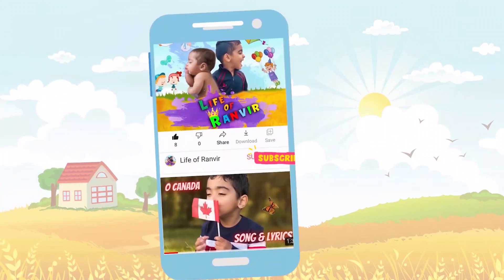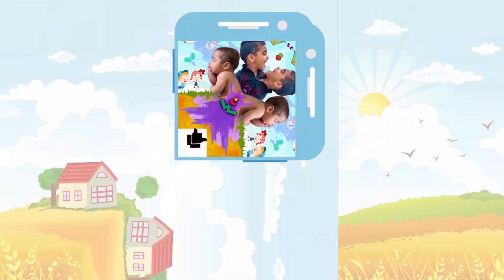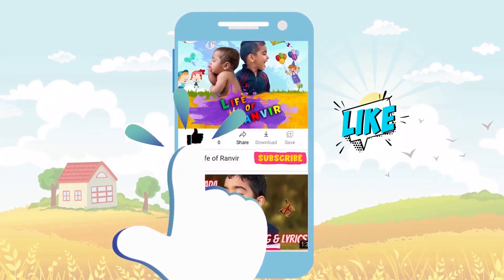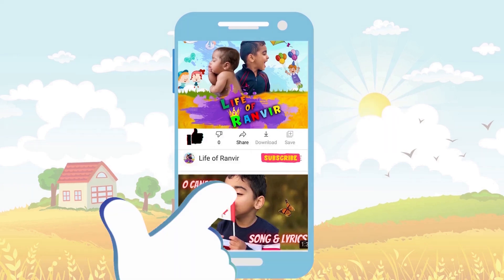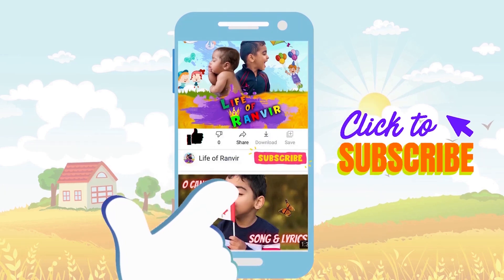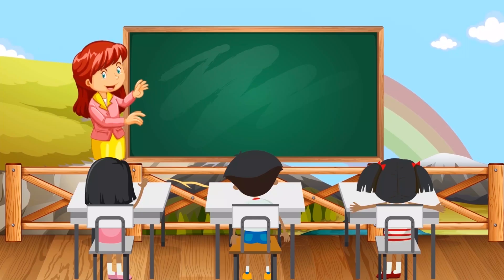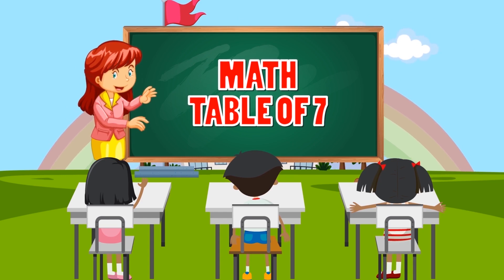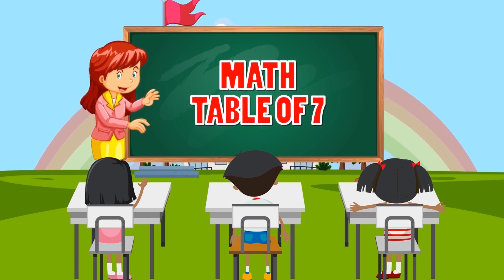Hello, friends! Press the like button. Subscribe to my channel! 7 times table.